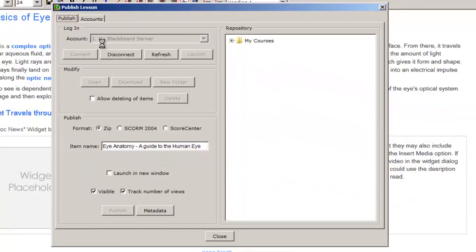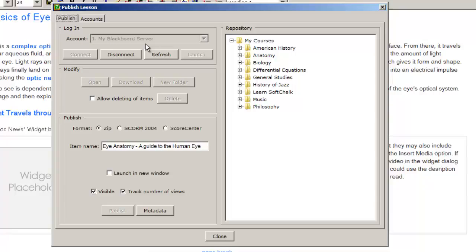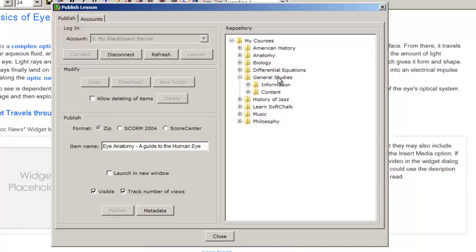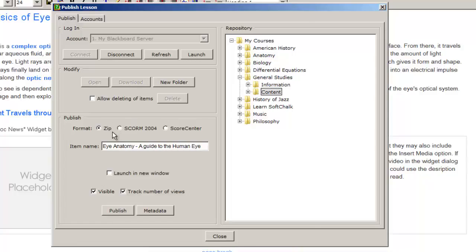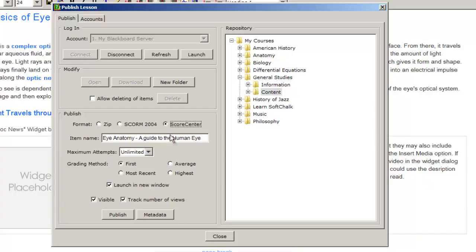We'll then connect to our Blackboard server, choose the location for the lesson. I'll select the course and then the folder. We then decide that we want to make it scorable, so we choose the score center.